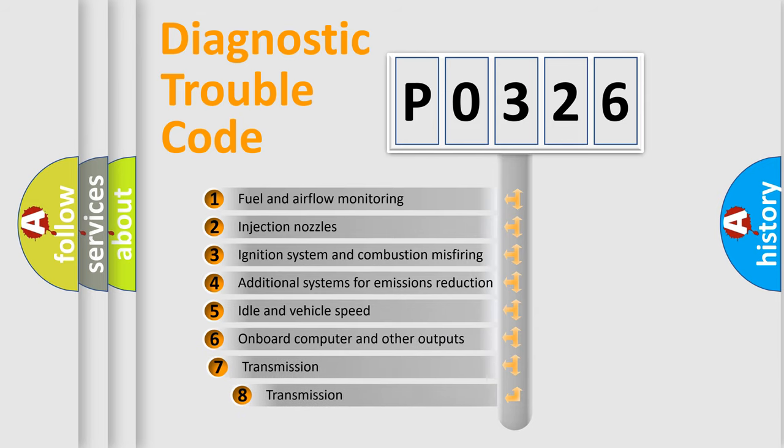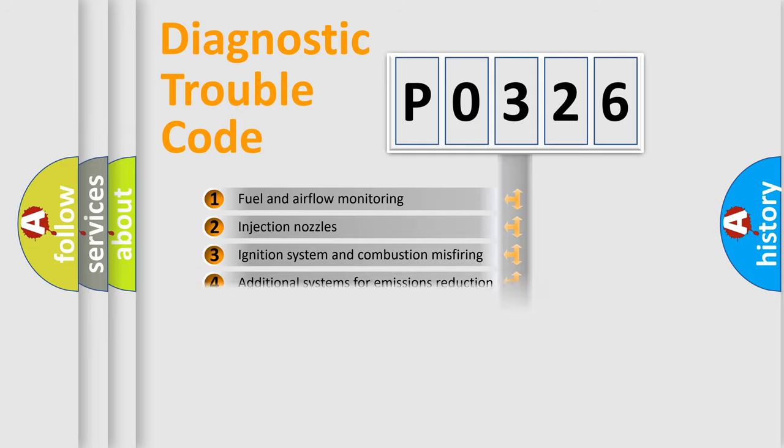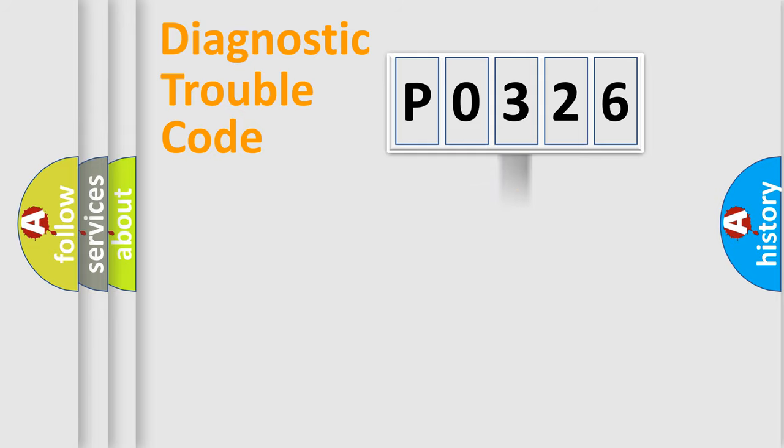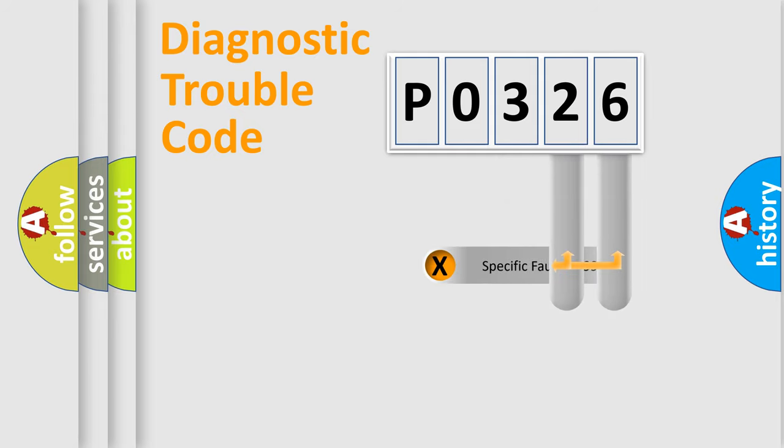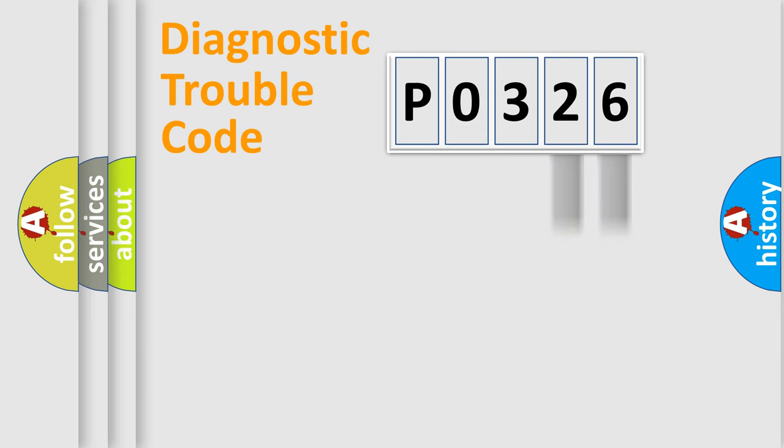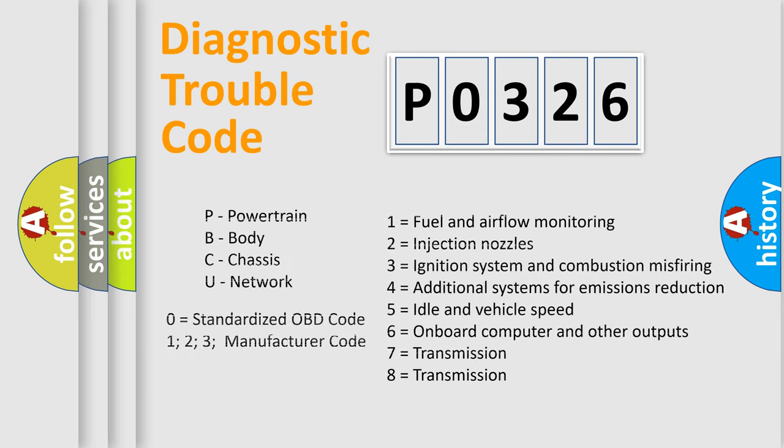The third character specifies a subset of errors. The distribution shown is valid only for the standardized DTC code. Only the last two characters define the specific fault of the group. Let's not forget that such a division is valid only if the second character code is expressed by the number zero.